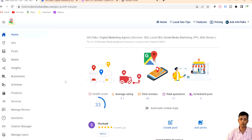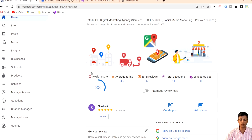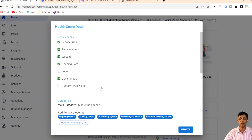As you can see, this is the dashboard of our Google Business Profile Growth Manager — this is the logo you'll find on the Play Store under the name Business Profile Manager. On the dashboard there is a Health Score option; this card provides average rating, total reviews, total questions, scheduled posts, and other details. When you click on Health Score, it gives you a complete audit of your Google Business Profile.